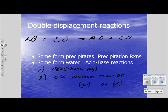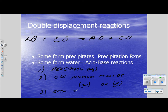If both products are dissolved in water, there is no reaction. You must remember that.